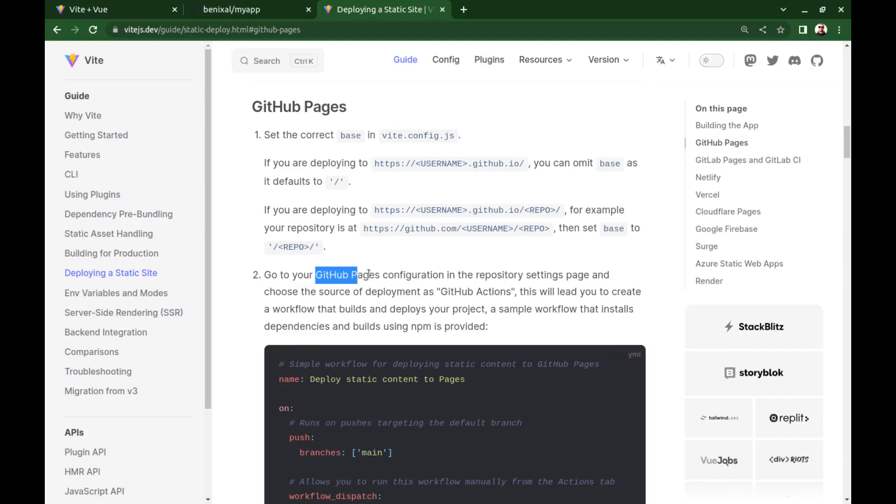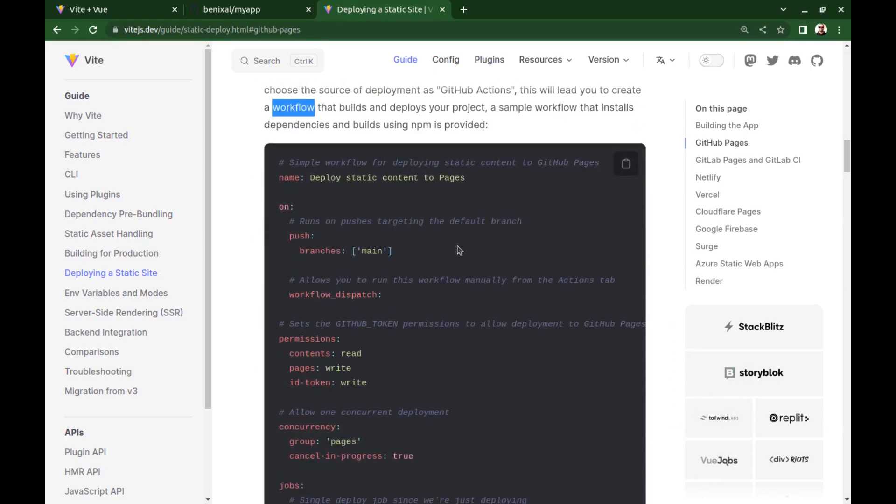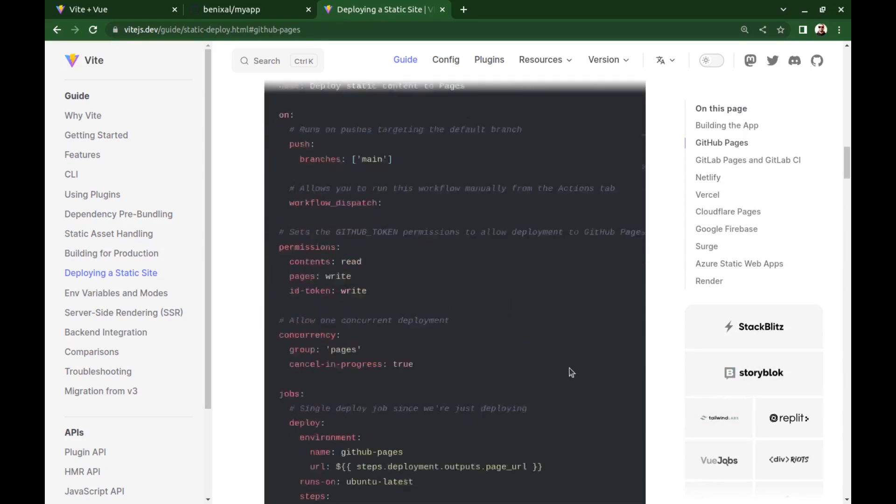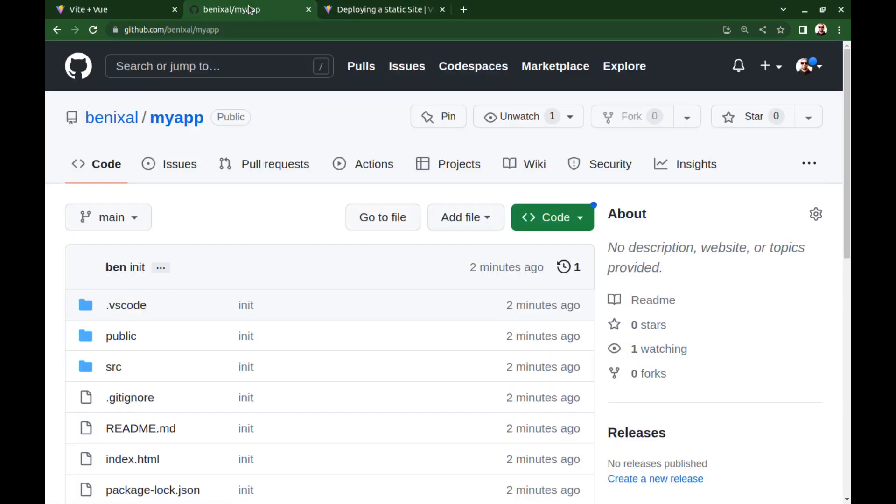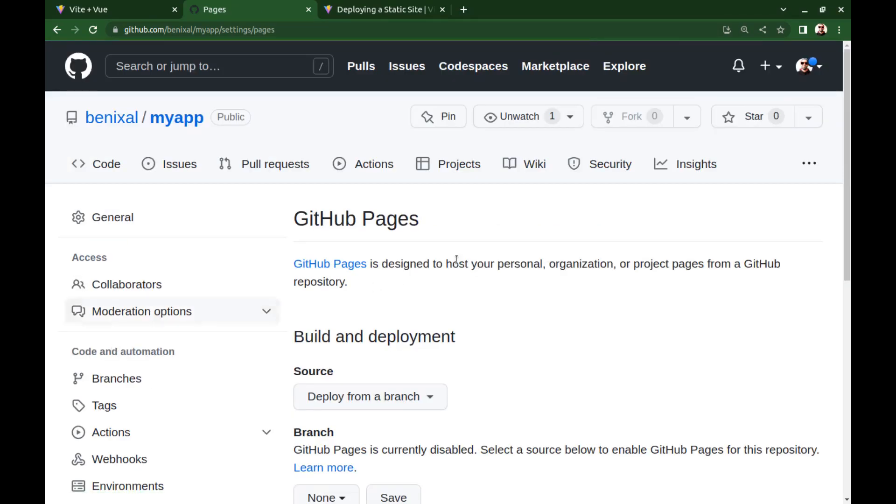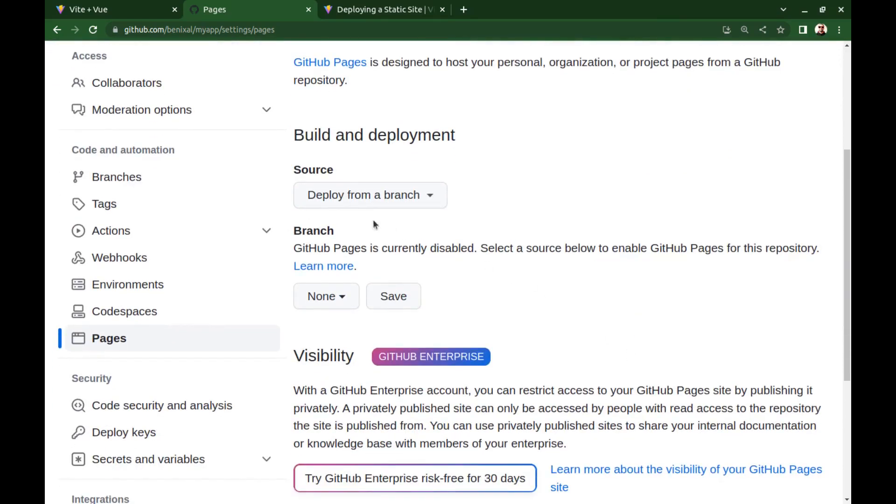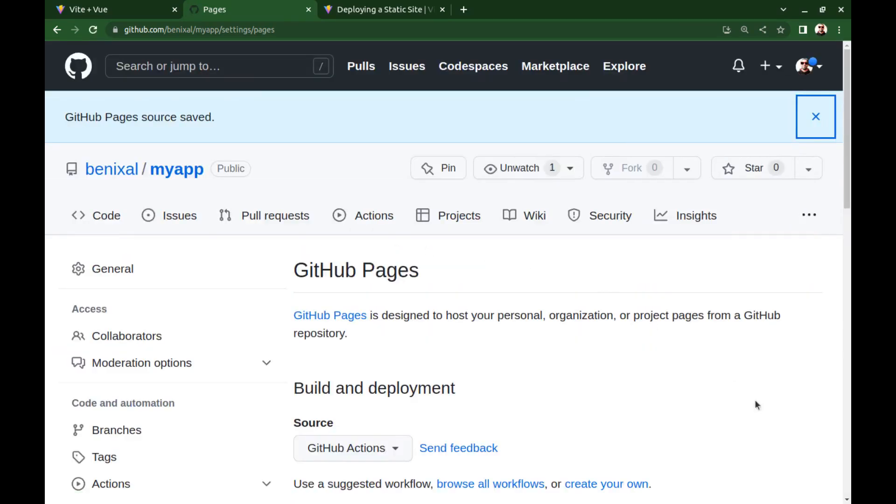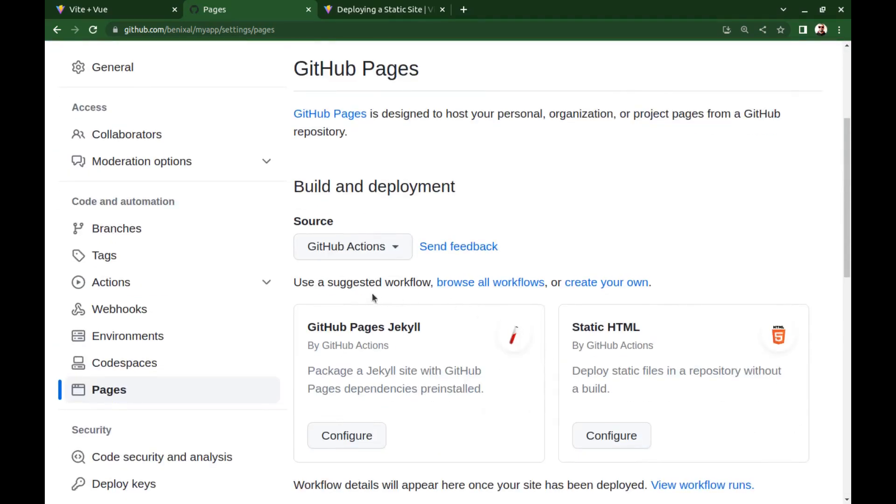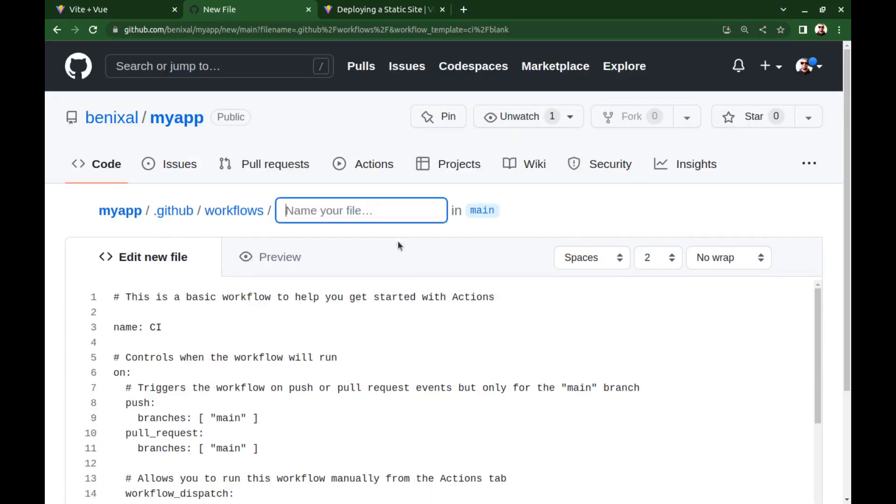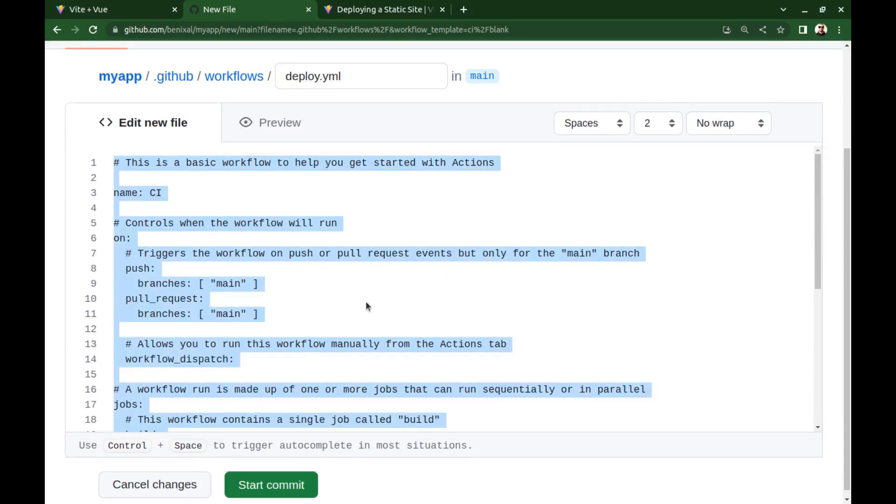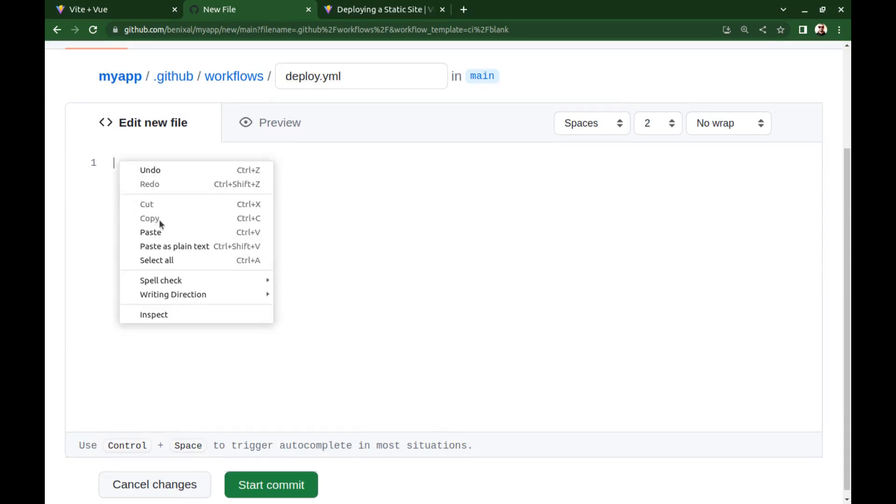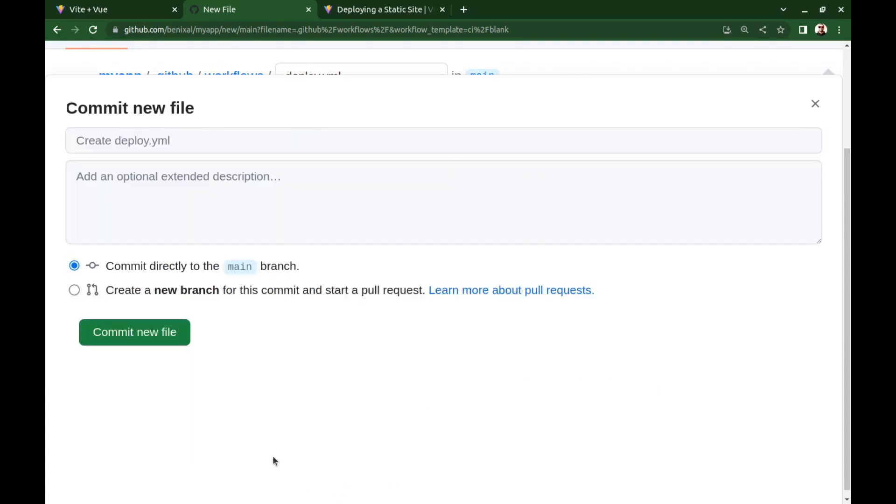Next, we need to go to GitHub Pages settings in the Repository settings, then set the source of deployment as GitHub Actions and create a workflow. Here is the workflow. Just copy it, go to the Repository settings, scroll down, and from the left menu, click on Pages, and here set the source to GitHub Actions, then here click on Create Your Own, set a name for it, deploy.yml, and delete all the sample contents, and paste the copied workflow code here, then commit it.